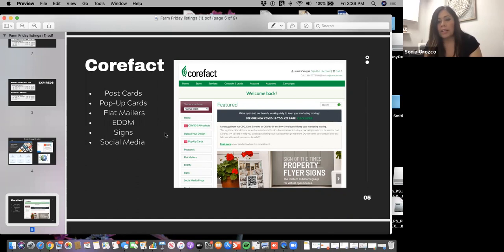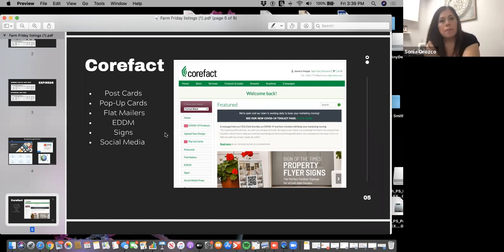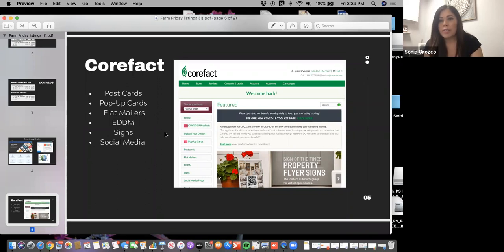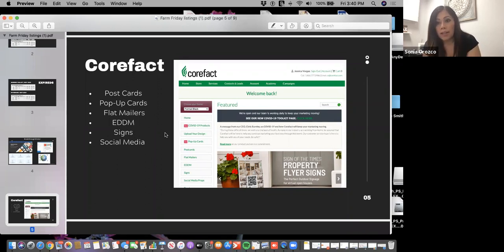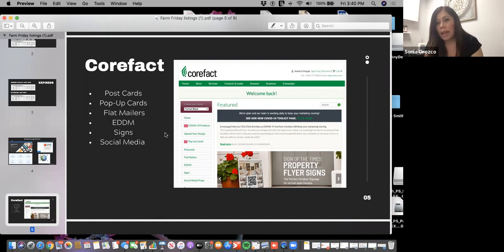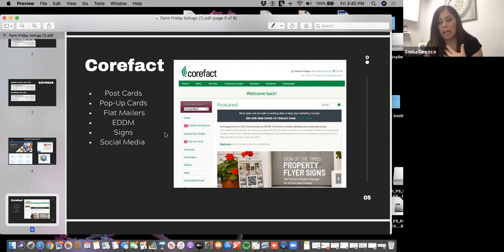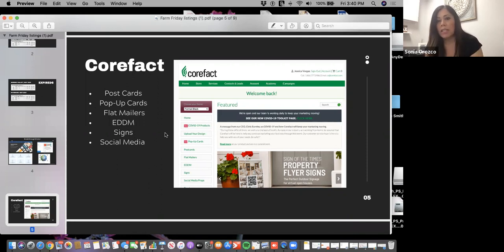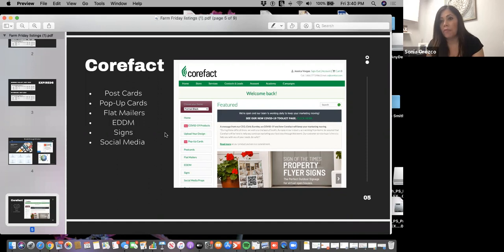When we use Fidelity Total Farm, you're able to download your farm from there and transfer it directly to Core Fact. So you can send them to the people you want them mailed to. That's a nice thing that Fidelity Farm is synced with it. You have the option to download your list from Fidelity Farm and upload it in Core Fact. It is a pretty reasonable price if you compare it to doing it yourself and mailing out yourself.